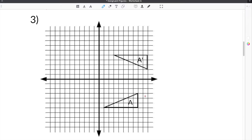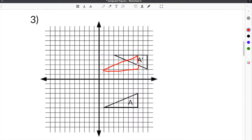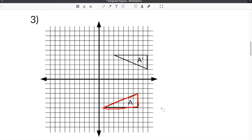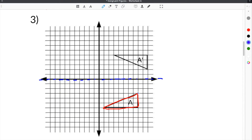Problem three gives us two triangles. We have to transform figure A into figure A prime. We can outline A in red so you can see it better. If we were to translate this straight up, it would not work because we have to flip the shape around — it has to be spun. So we're going to reflect across the x-axis this time to change the orientation of the shape. When we reflect, we count the spaces away from the x-axis each vertex is.